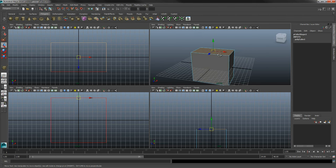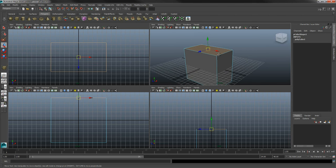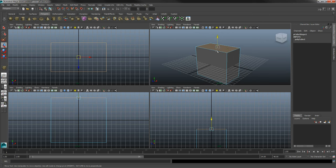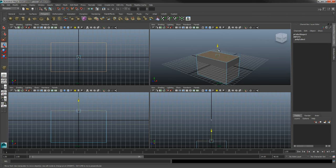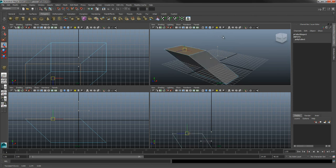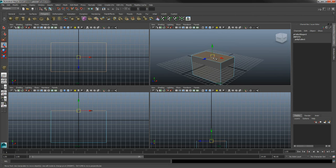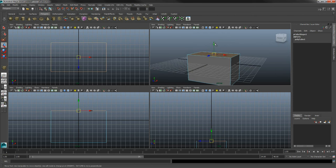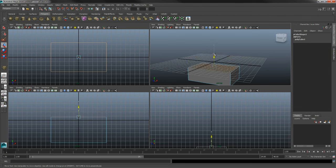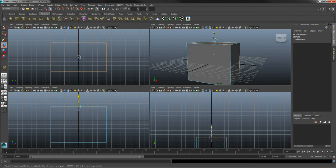Hitting W for move, you can click and drag a face around just like any other object. You can even grab the middle of it and really warp it around. I'll undo that for now — so yeah, you can grab faces and move them around.